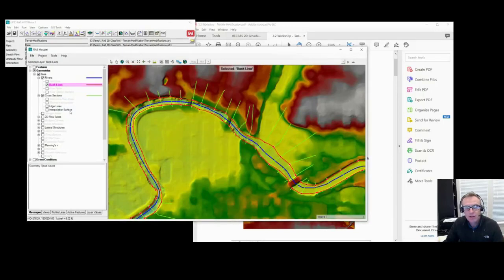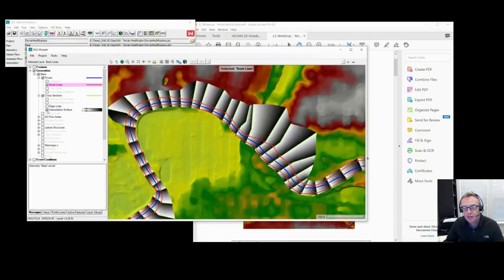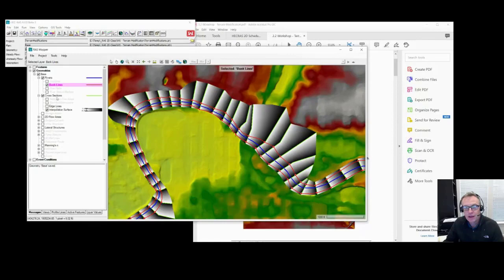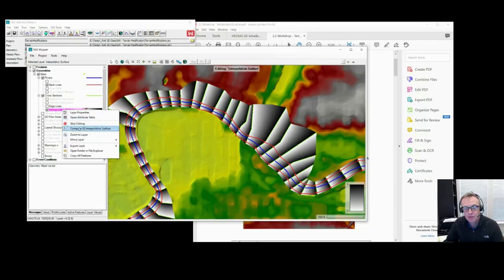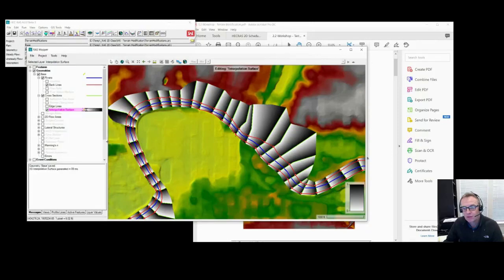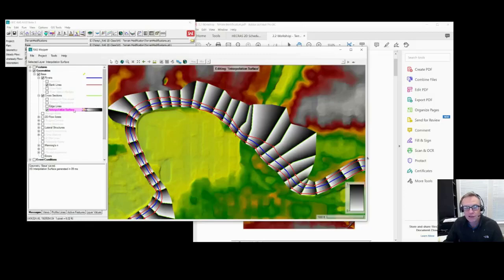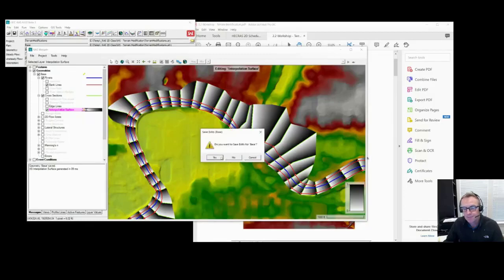Then we go to find the interpolation surface. The interpolation surface is based on the cross-sections, so it's generated based on the shape of the cross-sections, the stream center line, and the bank stations. If you make some edits and it doesn't look like it got regenerated, you can right-click on the interpolation surface and say compute interpolation surface, and that will regenerate it for you. It should get regenerated every time you stop editing.